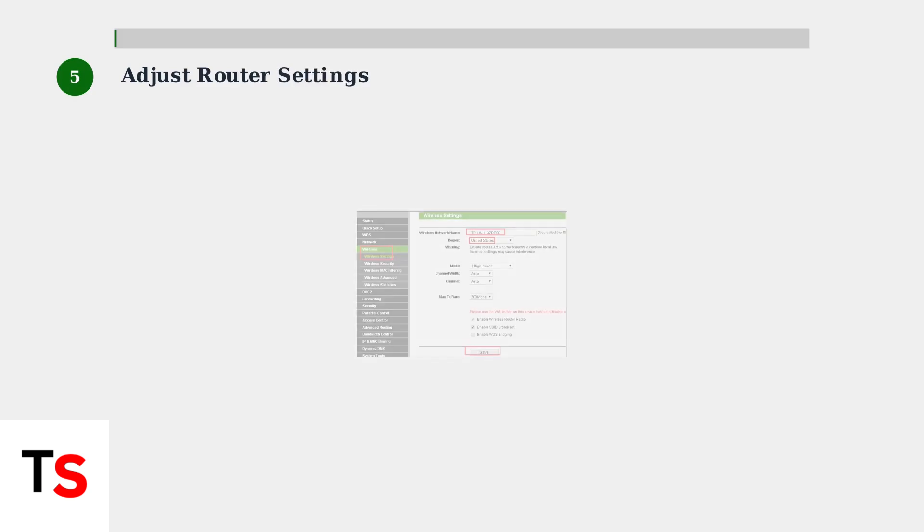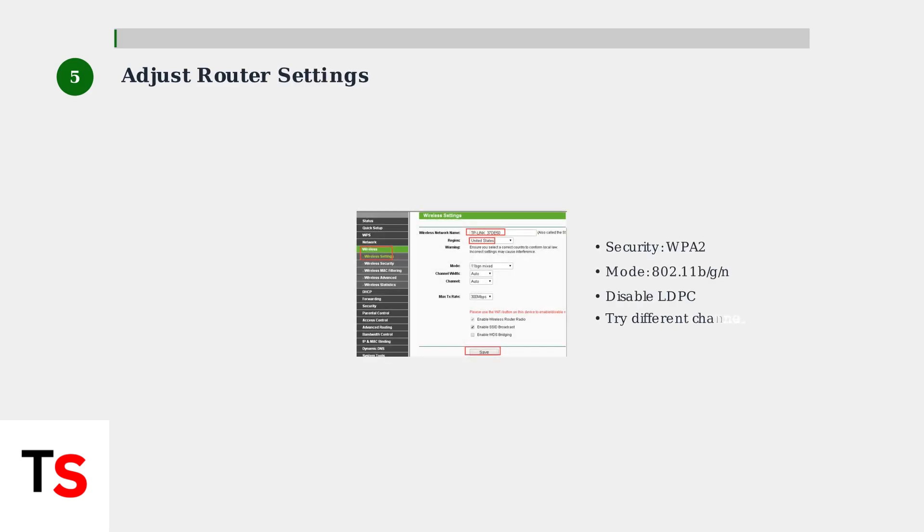Step 5: Adjust your router settings. Access your router through a web browser using its IP address. Check that the wireless security is set to WPA2, disable LDPC if available, set Wi-Fi mode to 802.11bgn, and try changing the wireless channel.